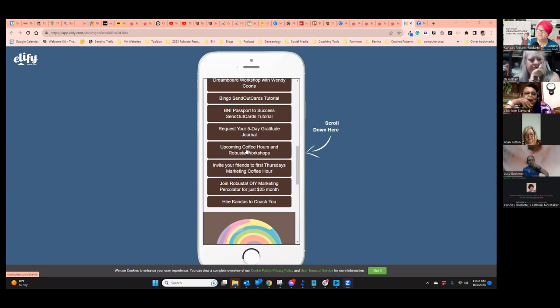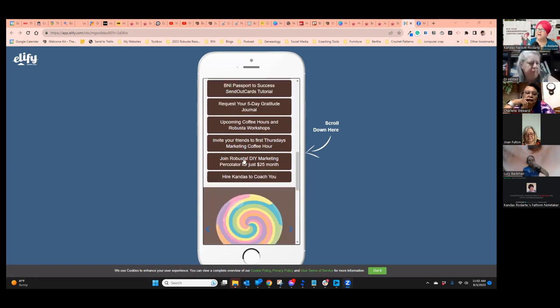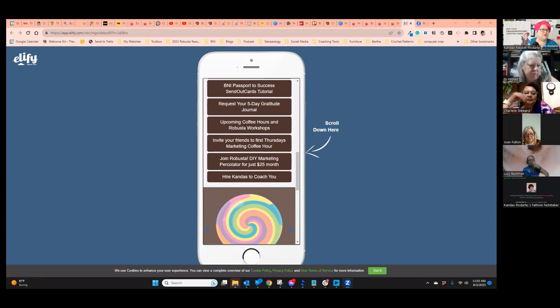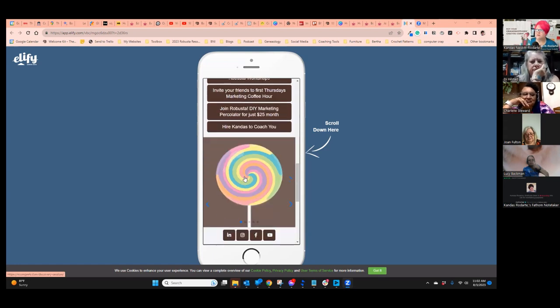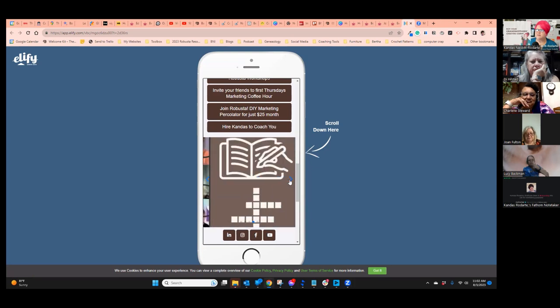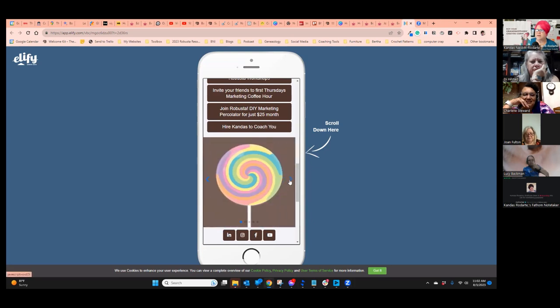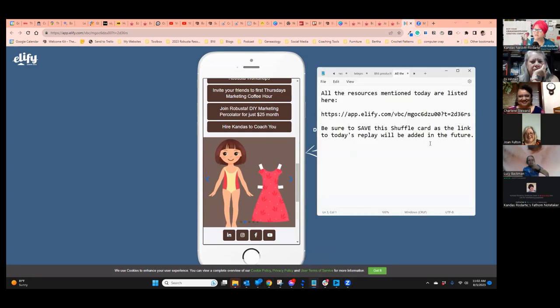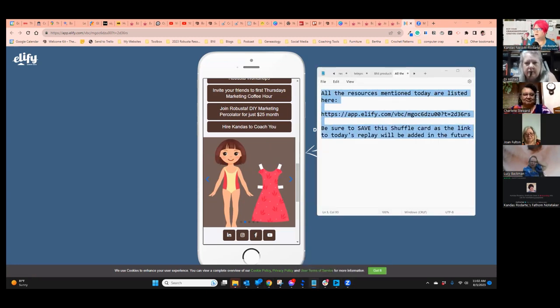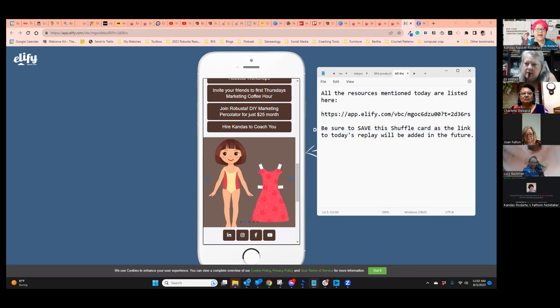Here's the list of upcoming workshops. Here's how to invite friends to the next Thursday Marketing Coffee Hour. If you decide that you love what you learn here today and you want to be part of our marketing percolator, there is the link to join. It's just $25 a month and it's weekly group coaching. Here are some samples of the things that we are going to be doing today. I'll drop that link in the chat.